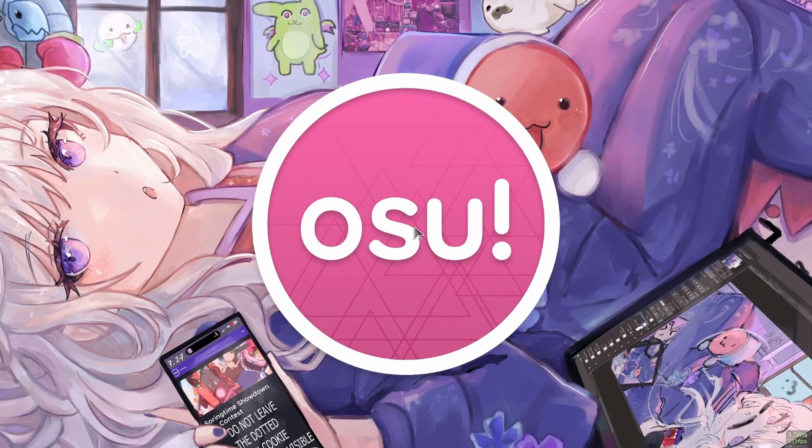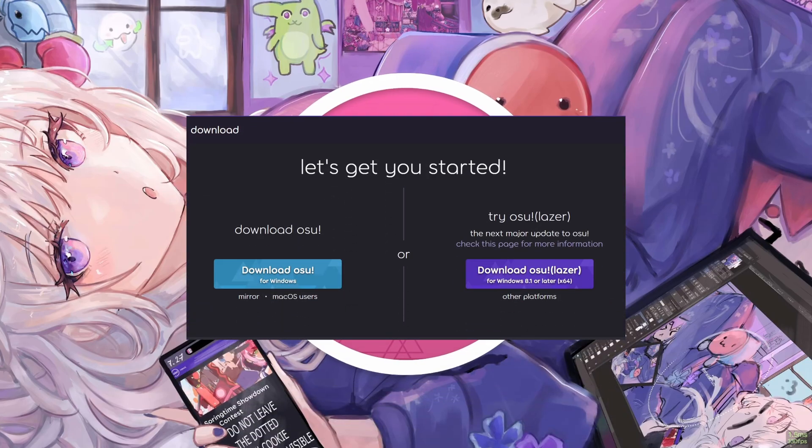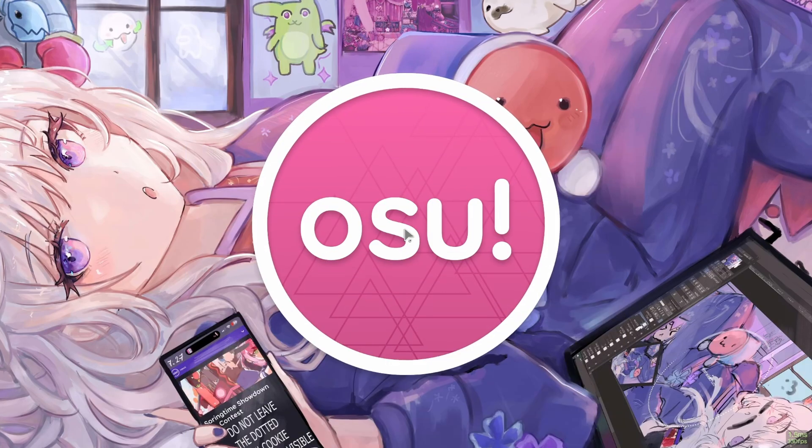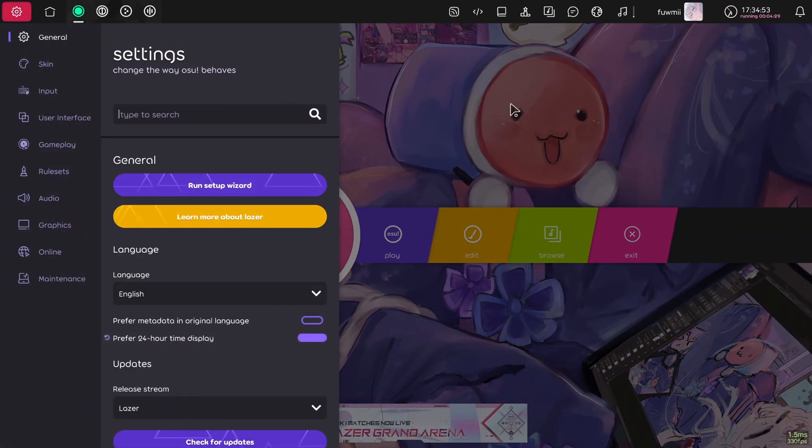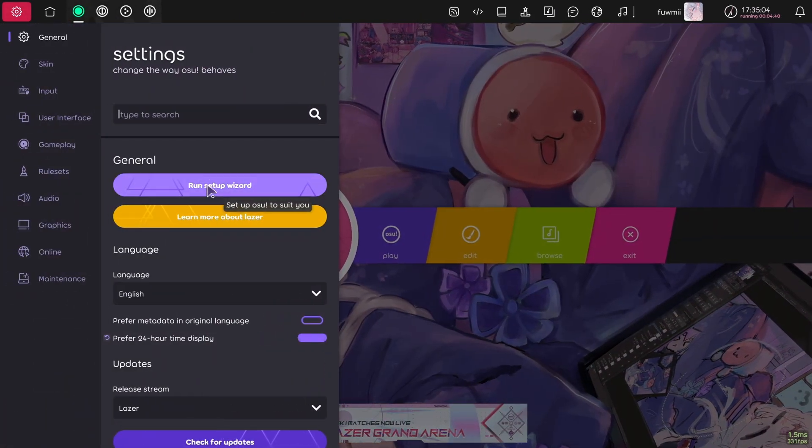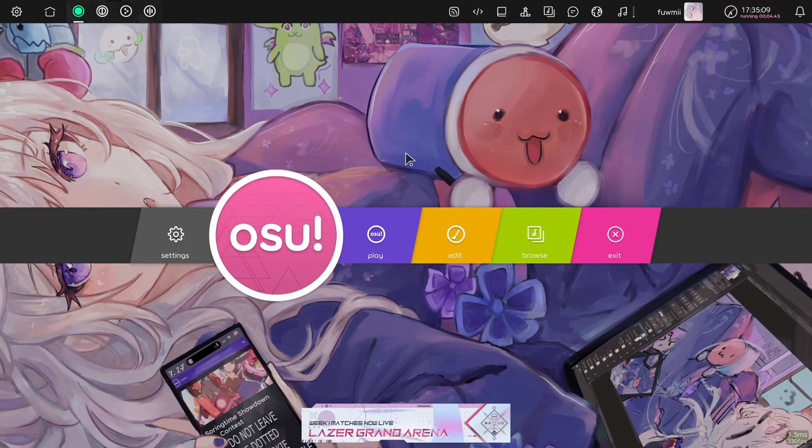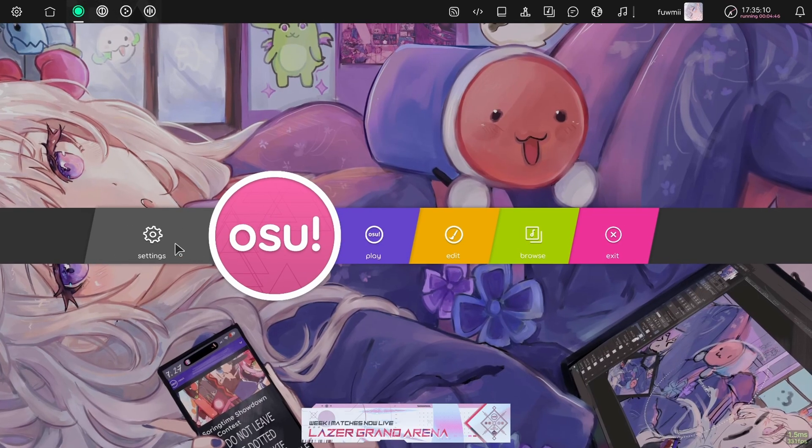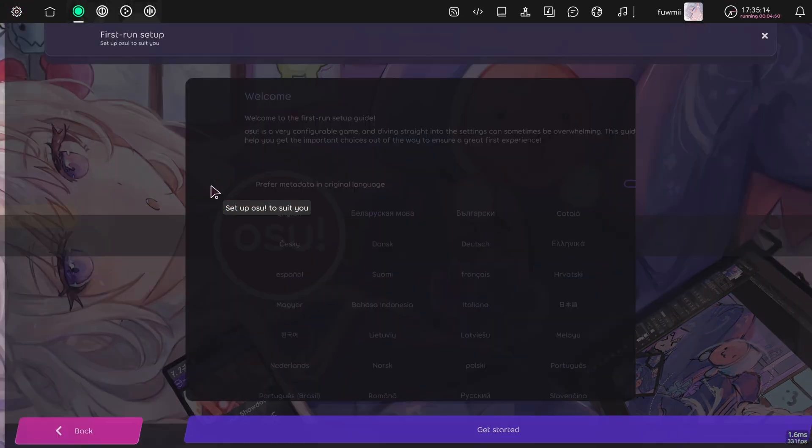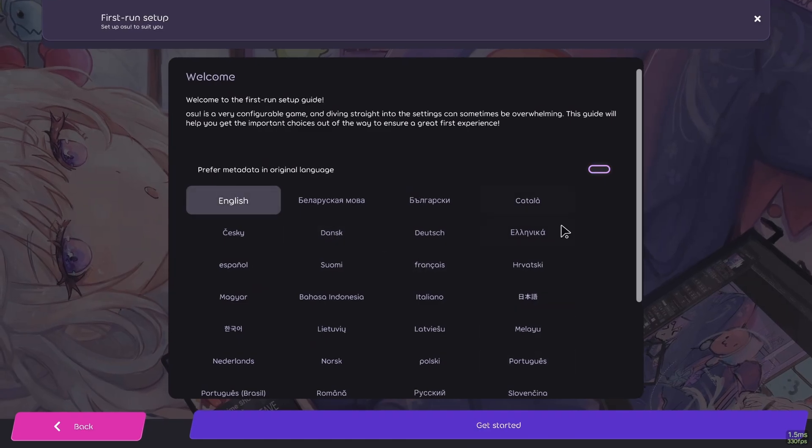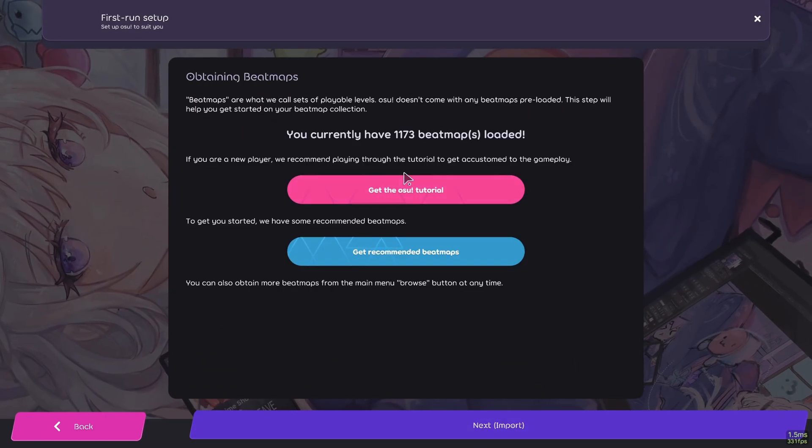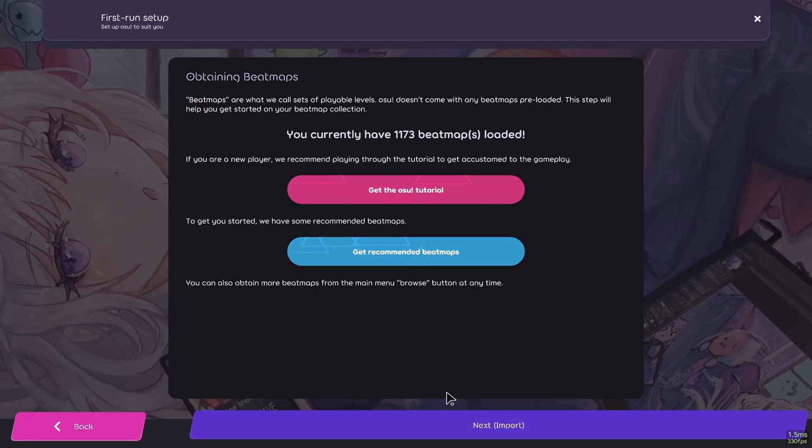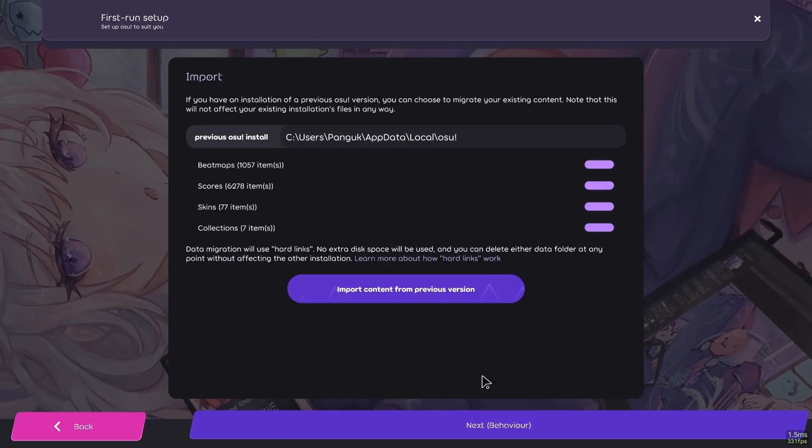So first of all, you obviously want to download laser from the OST website and then when you start up laser for the first time, you'll be prompted to run the setup wizard. Or if you've played laser before, you can go to settings and then run setup wizard. In setup wizard, walk through these steps. If you want, get the tutorial, get the recommended maps and click next to get to this screen.